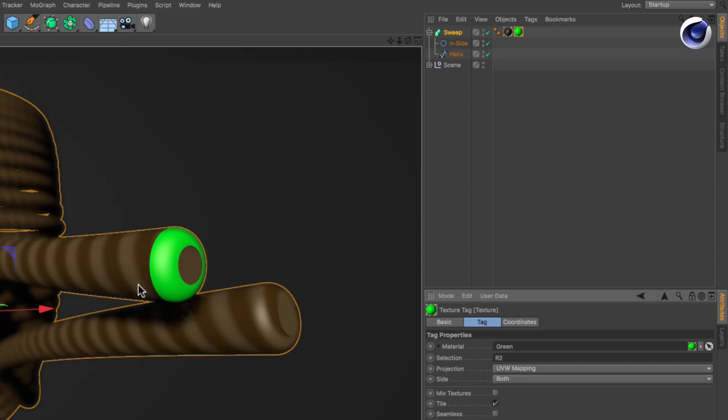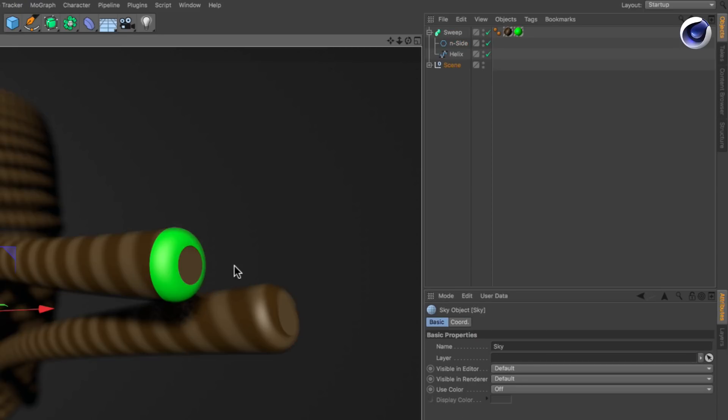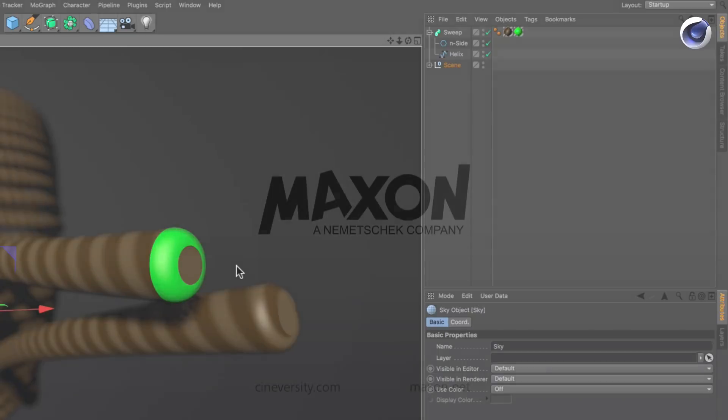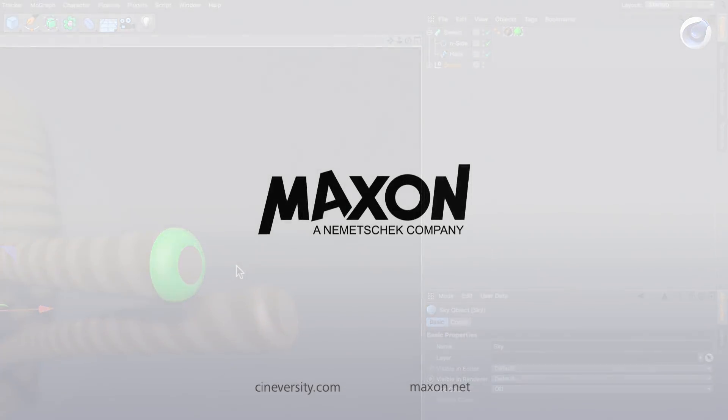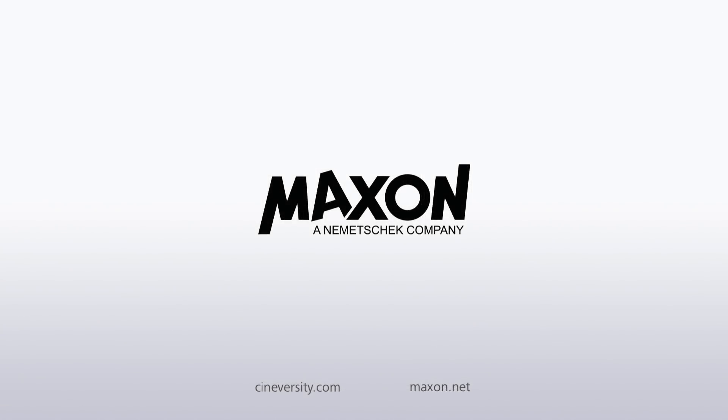Thanks for watching. For more information on Cinema 4D or other Maxon products, please visit cineversity.com or maxon.net.